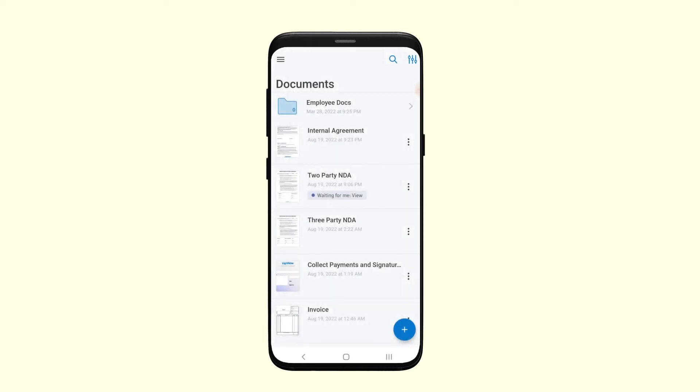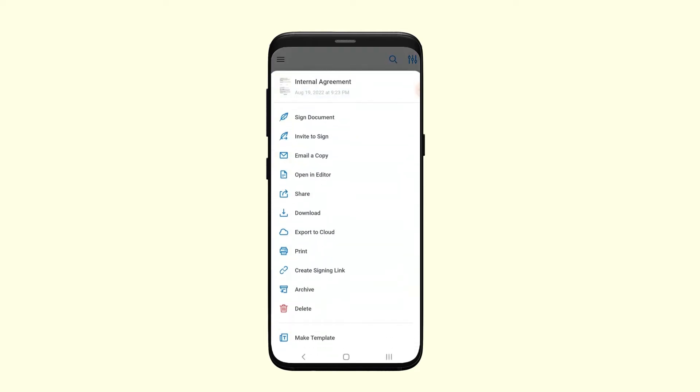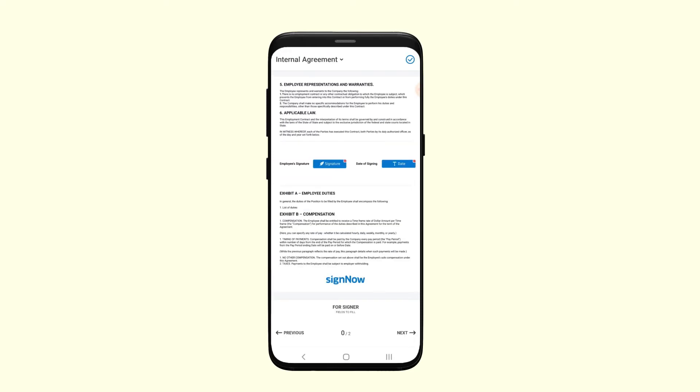To fill out and sign a document, tap it and select Sign Document. Tap on fillable fields to activate them and add your information or e-signature.